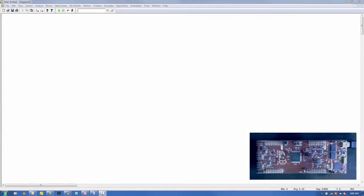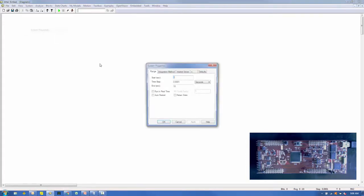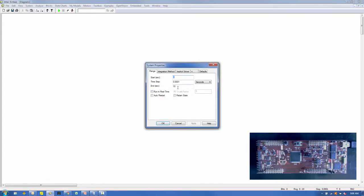We'll approach this example using two models: a source model and a debug model. The source model is created first, followed by the debug model. The simulation is set up to simulate from 0 to 100 seconds in increments of 0.0001 seconds and to run in real time.